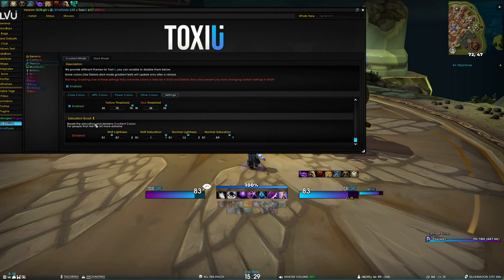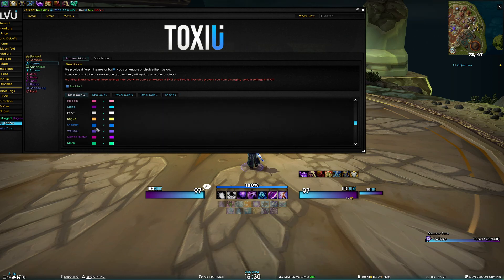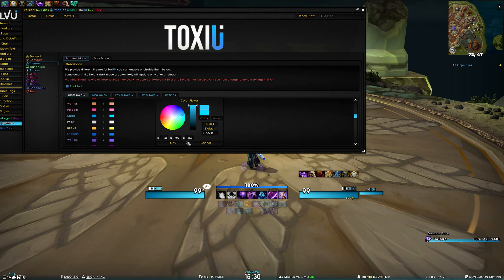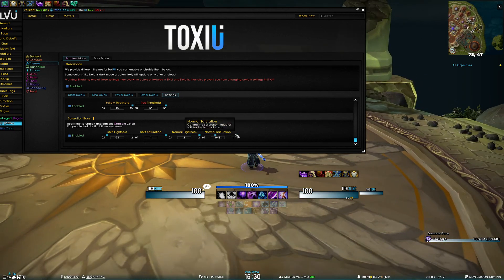Last but not least, we have saturation boost. Basically, this takes all of your gradient colors for unit frames and for details and changes the lightness and saturation of the colors. So let's enable that — you can see it went to 0.7 lighter on one side and 1.3 lighter on the other. Let me reset to default colors so it's more visible. This is saturation boost on, this is off. For example, if I want to make this side darker I can go to 0.4, or lighter like white I can go to 2. Play around with these settings.